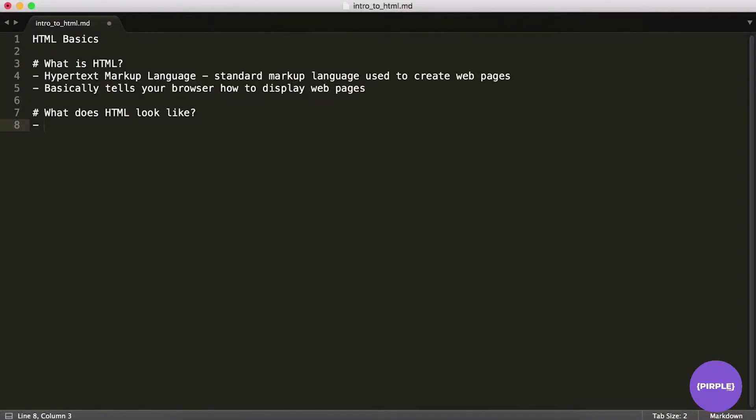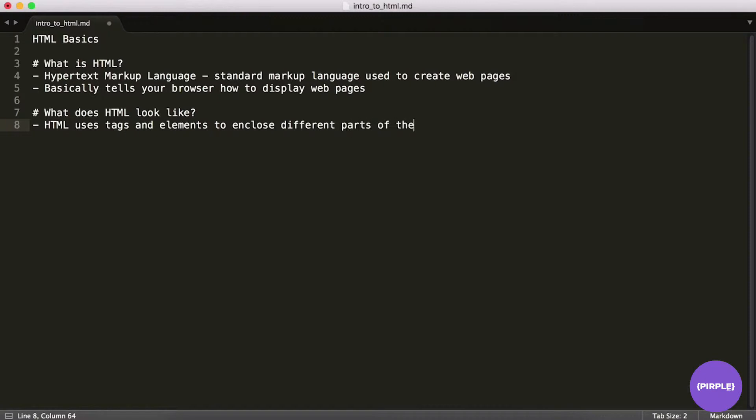And that's what HTML looks like. So it uses, I'll put an HTML here. HTML uses tags and elements to enclose different parts of the content. So what that's going to look like is, say you wanted to represent some text.